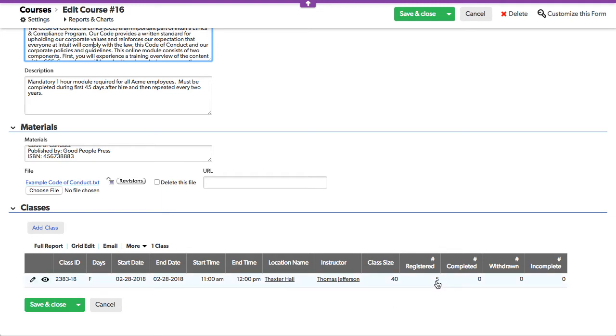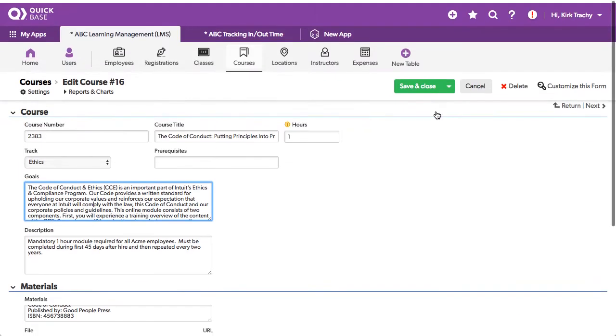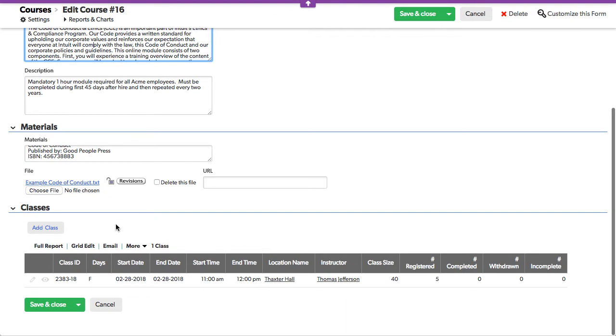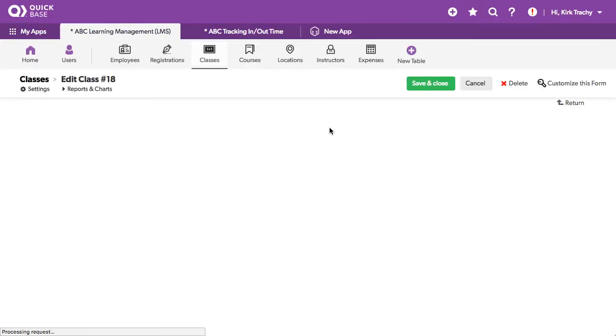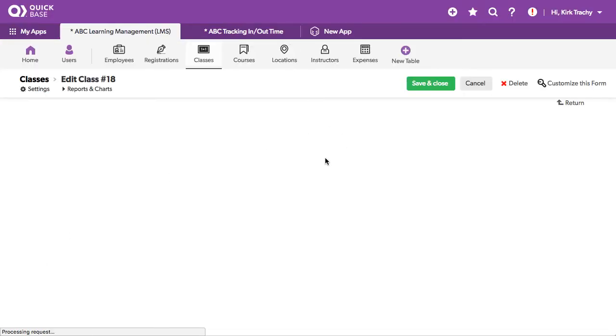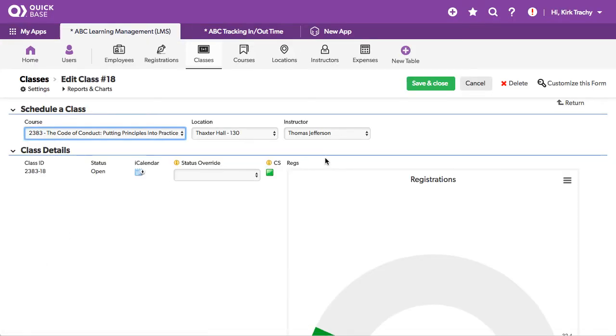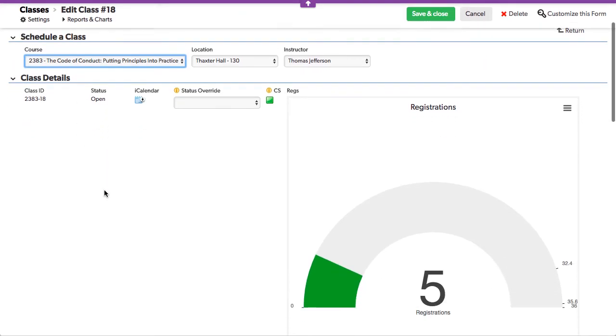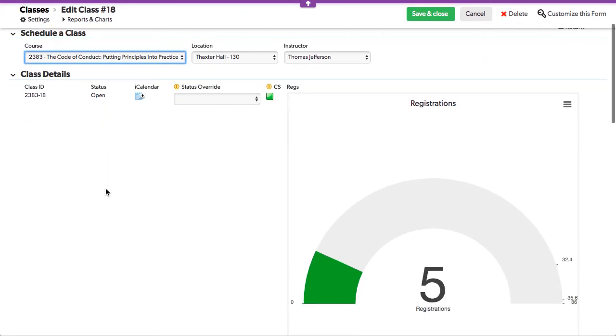Five people have registered, zero completed, withdrawn. So let's take a look at the class, which is a result of us having this course. And the idea of a course is to have a pool of things. So here is the information around that one.